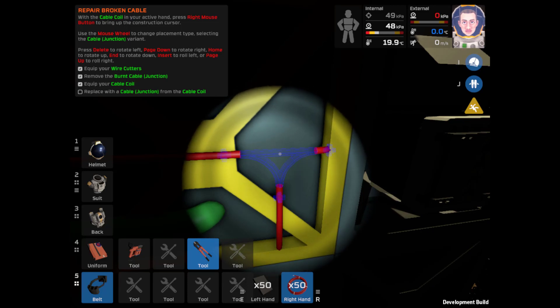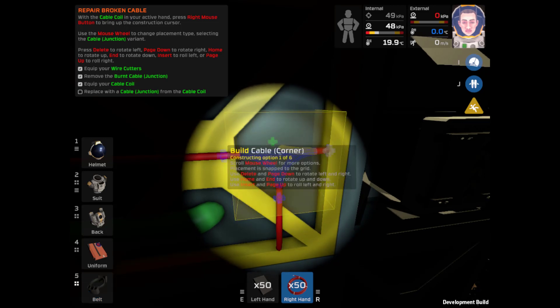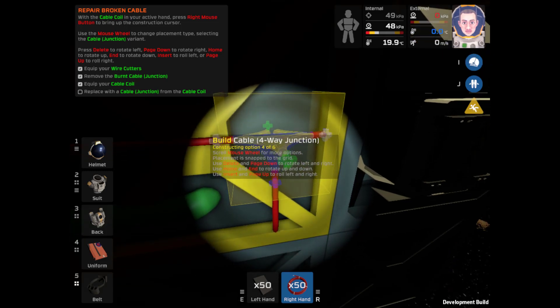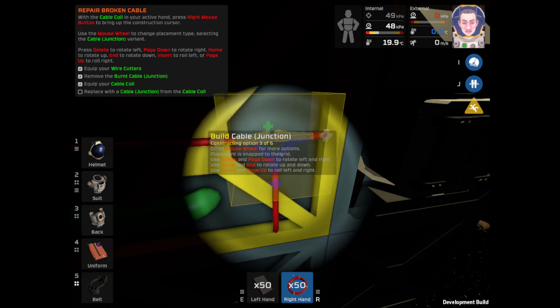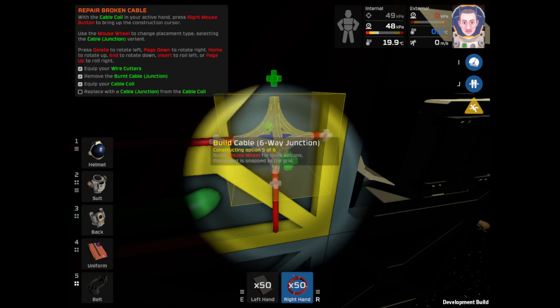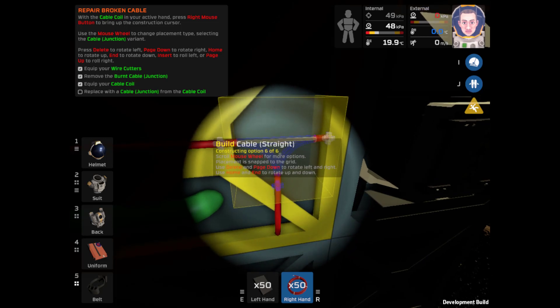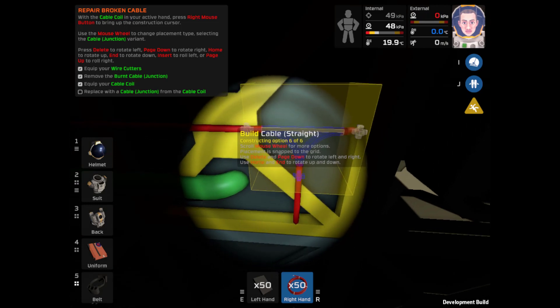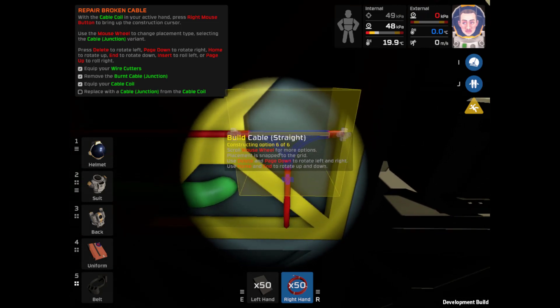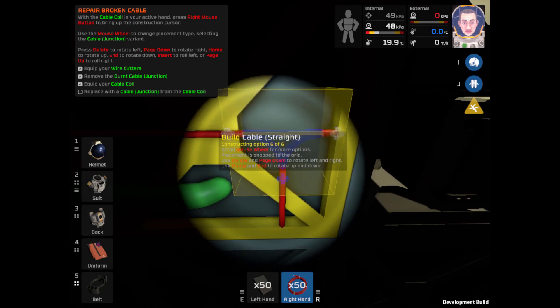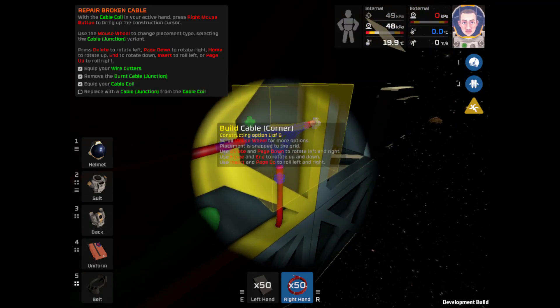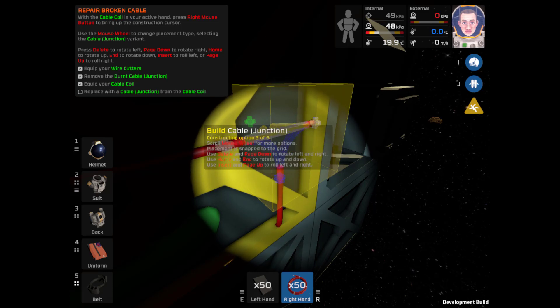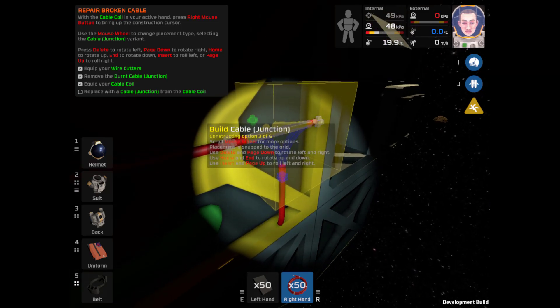Swap that out and we're going to go ahead and replace the junction with the coil in your active hand, which it is. Press the right mouse button to bring up the construction cursor. Use the mouse wheel to change placement types, selecting cable junction variation. Oh I see, these are the types of cable junctions that I could do. I want to scroll mouse for more options.